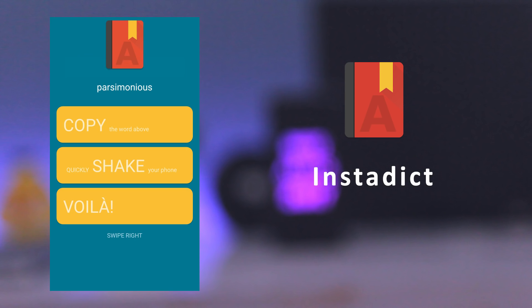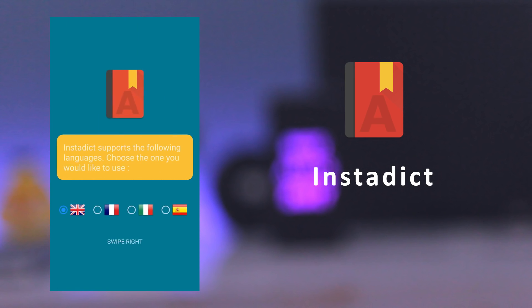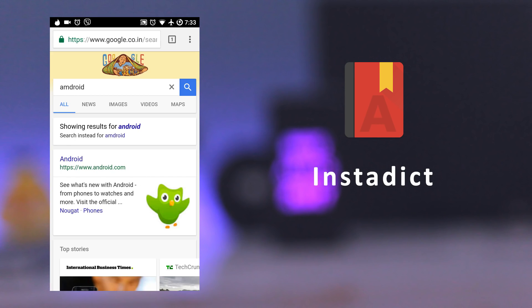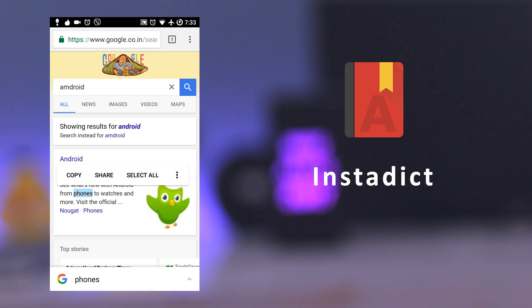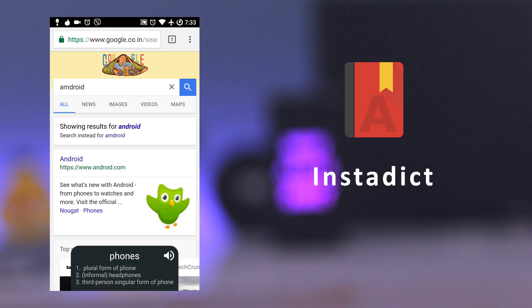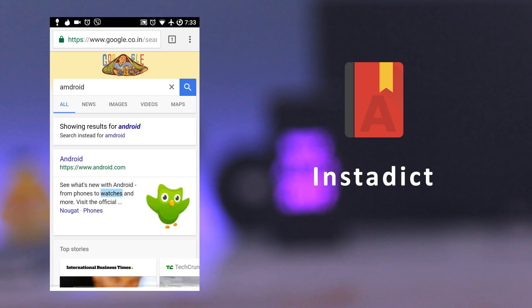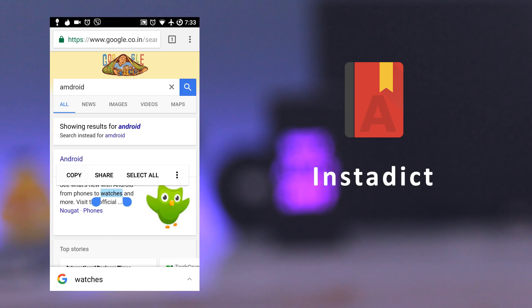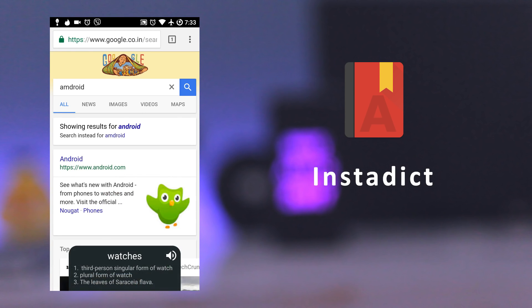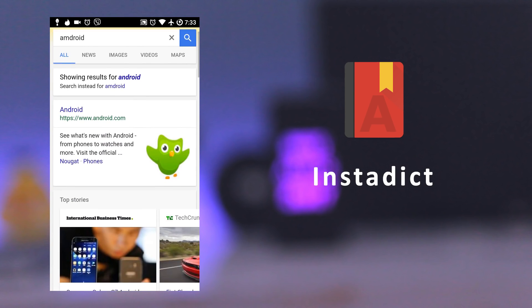The next app is InstaDict. It lets you view a word's meaning anywhere in your phone. You just need to copy the word and shake your device horizontally and the meaning will appear at the bottom of the window. It also supports offline mode with an appropriate dictionary app installed.